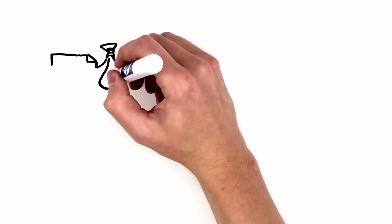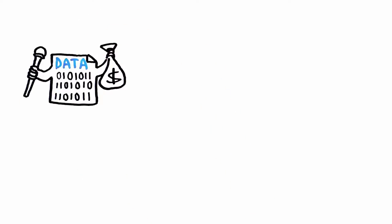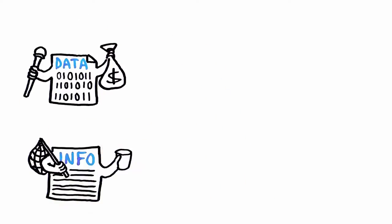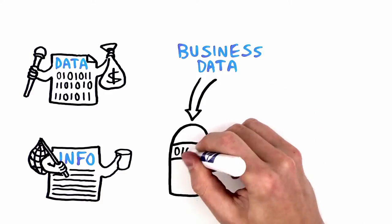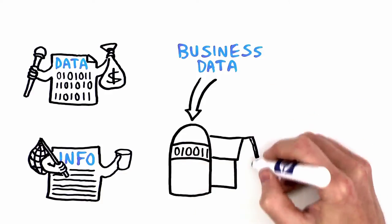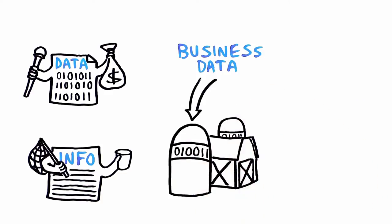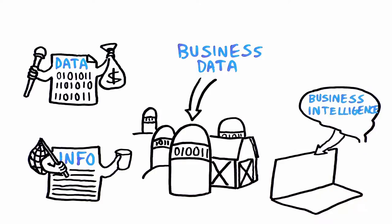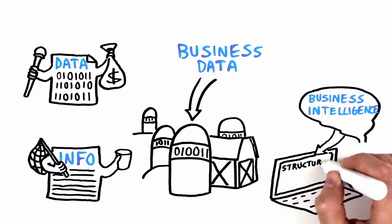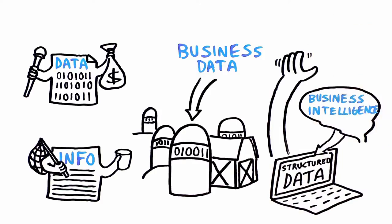This data-rich and information-poor dilemma results from the fact that most business data is siloed and traditional business intelligence is restricted to structured data, such as transactional data in ERP applications.